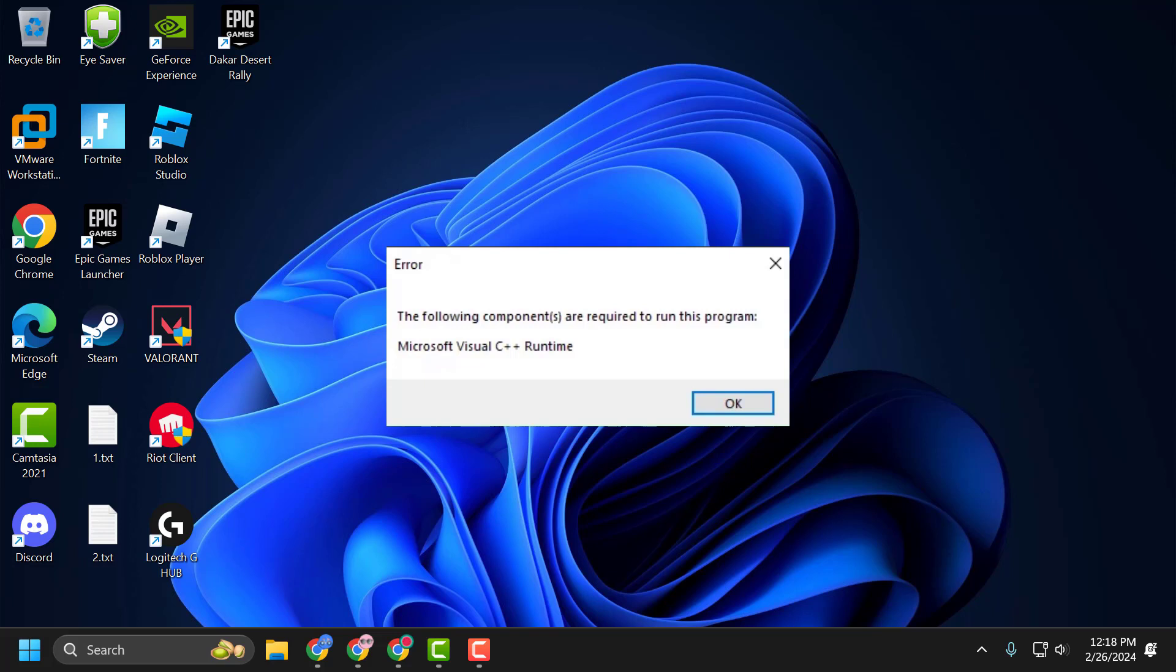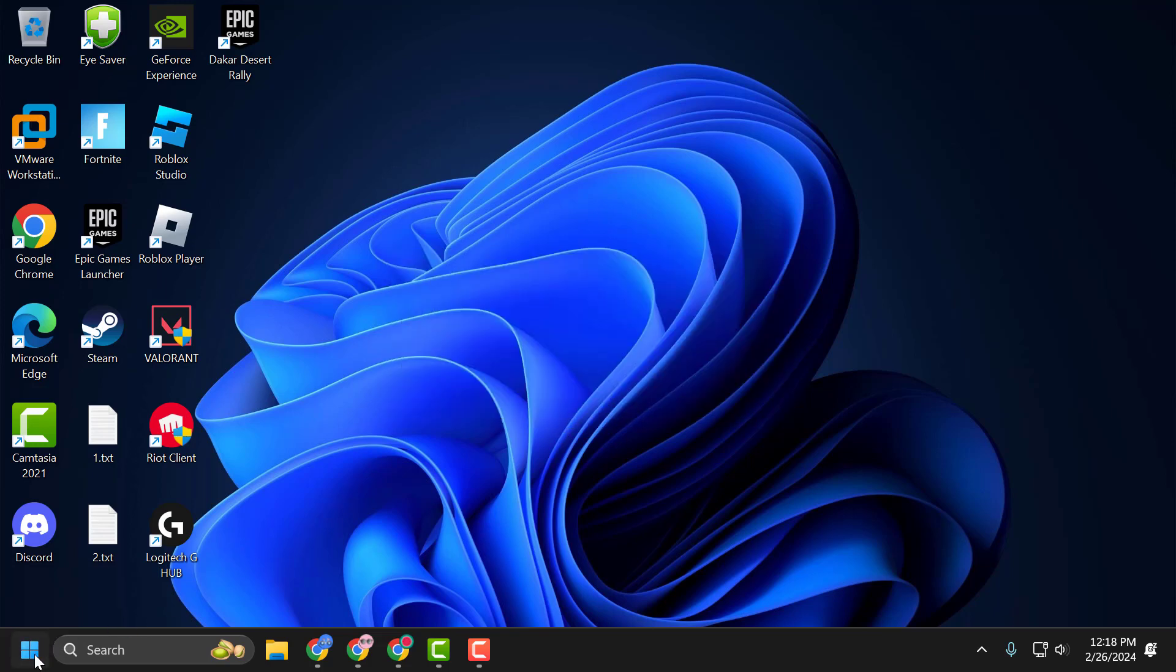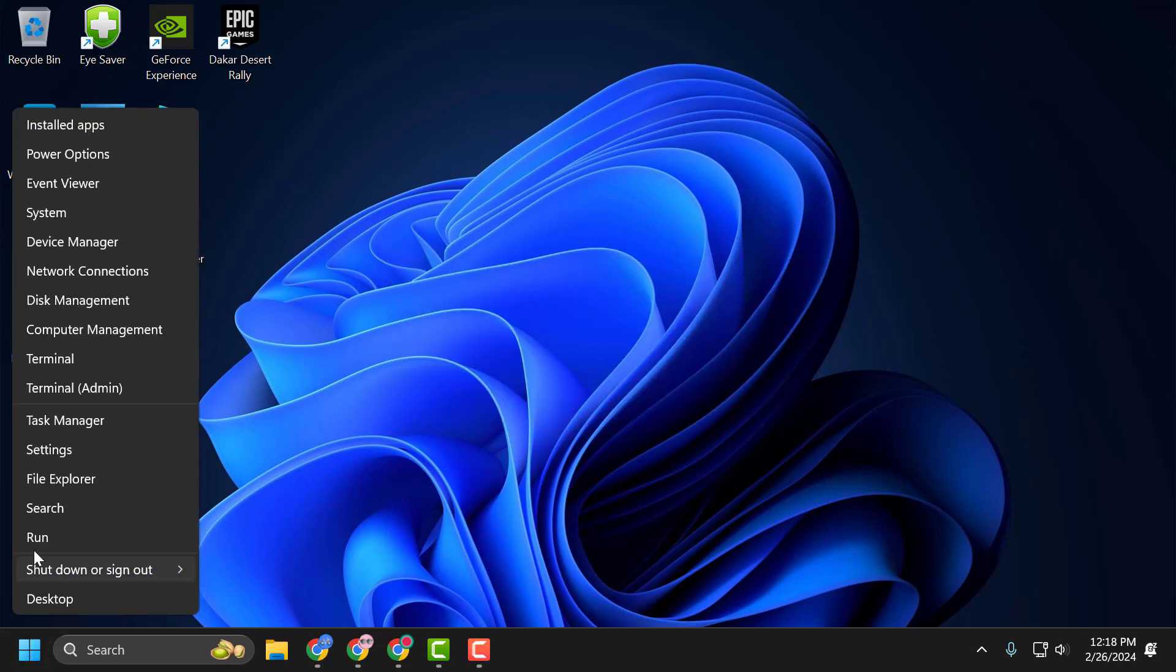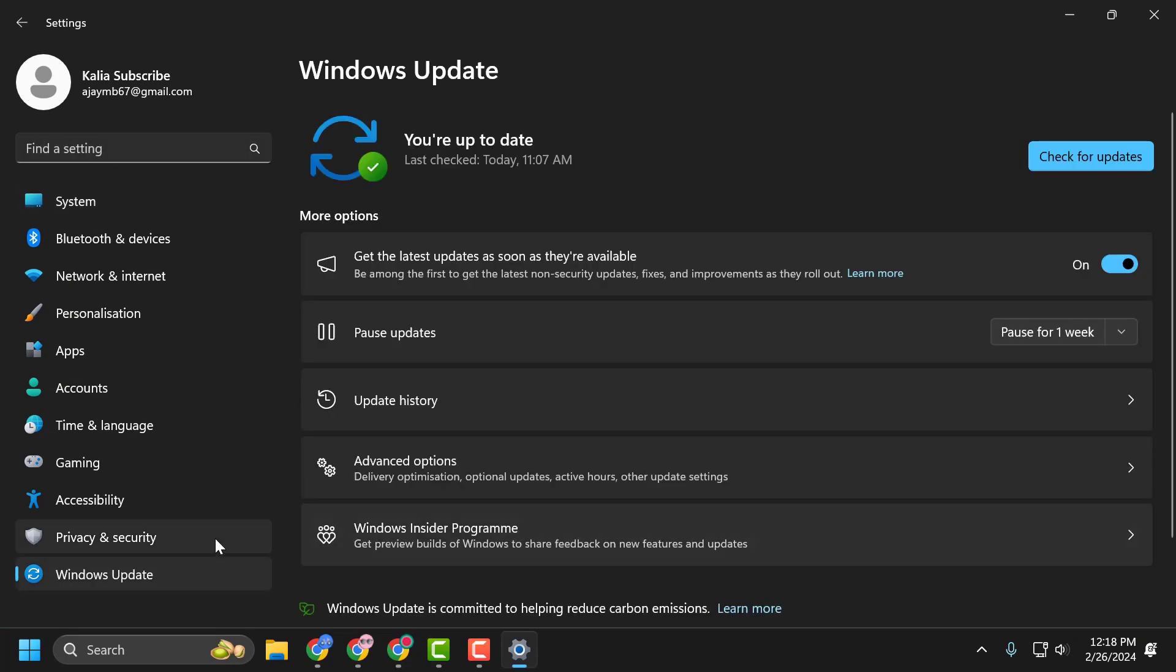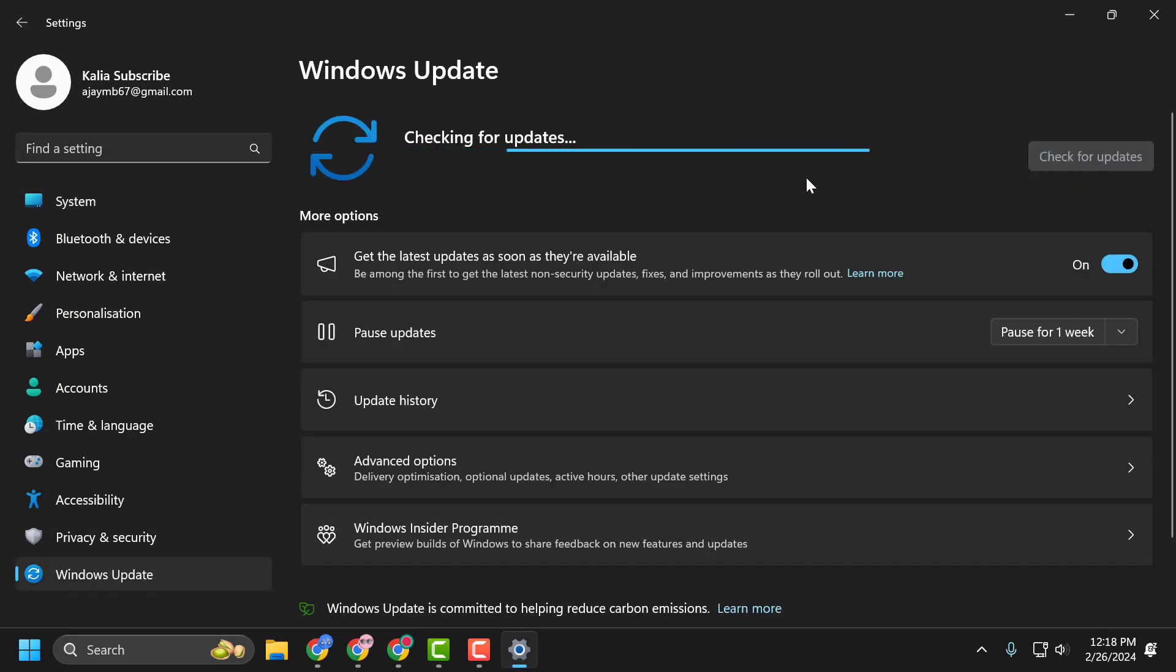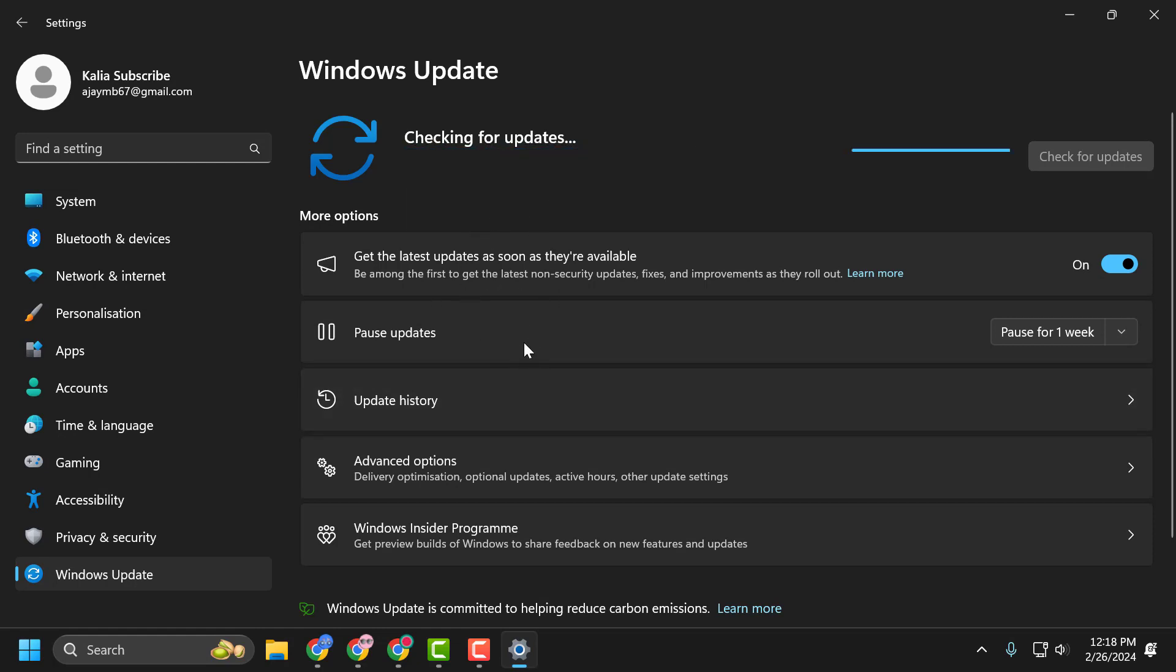Let's fix it. You just need to right-click on the Start icon and select Settings. On the left side, select Windows Update. On the right side, select Check for Updates. If you have any available updates listed here, then...